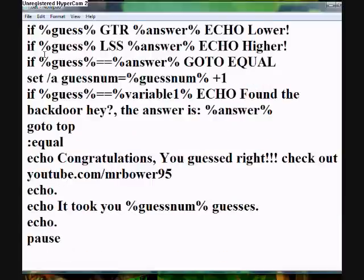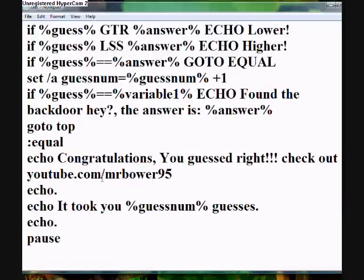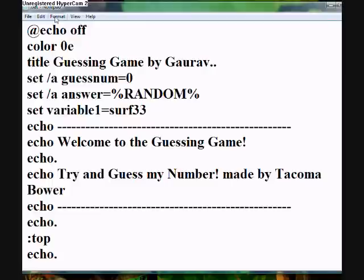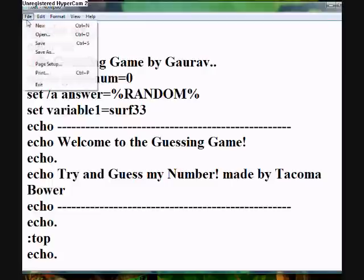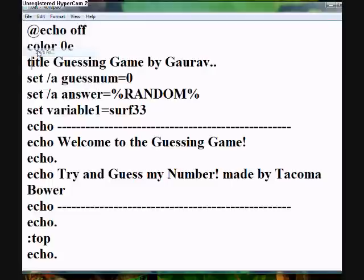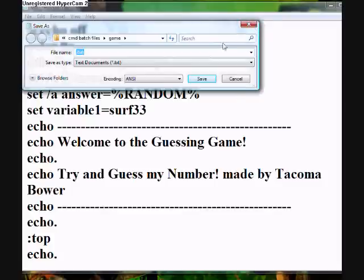It's not that long and I will put it in the description if it is not too long. On top of that, you must save it as a .bat file. It doesn't matter what else you put in front of it, but it has to be .bat.